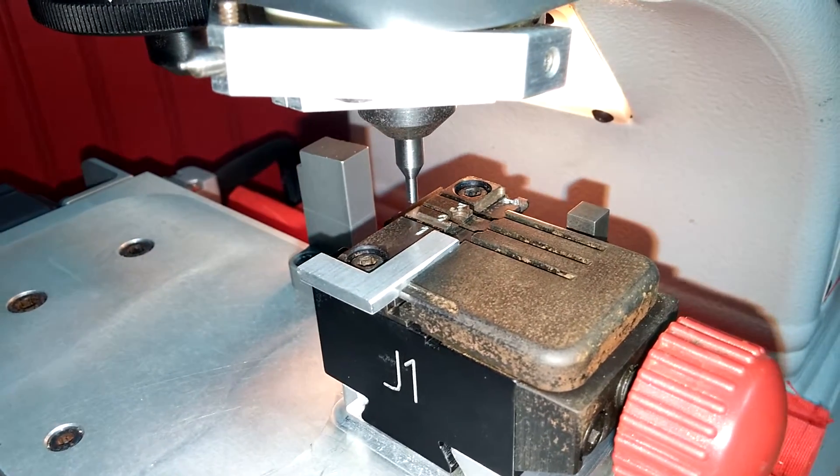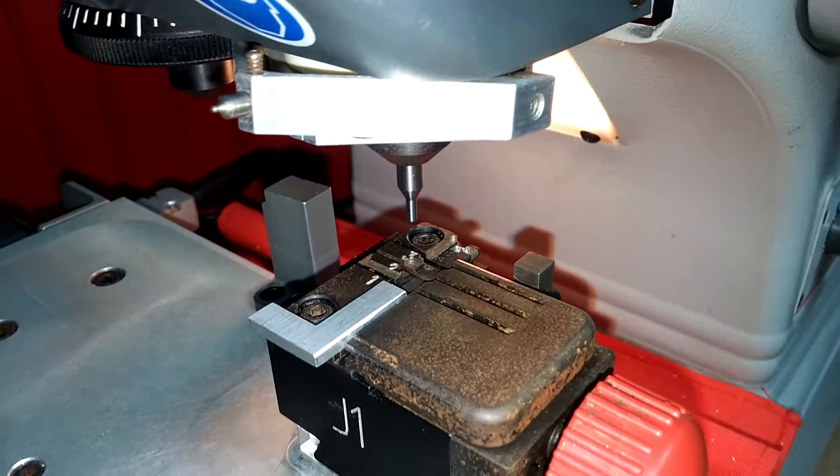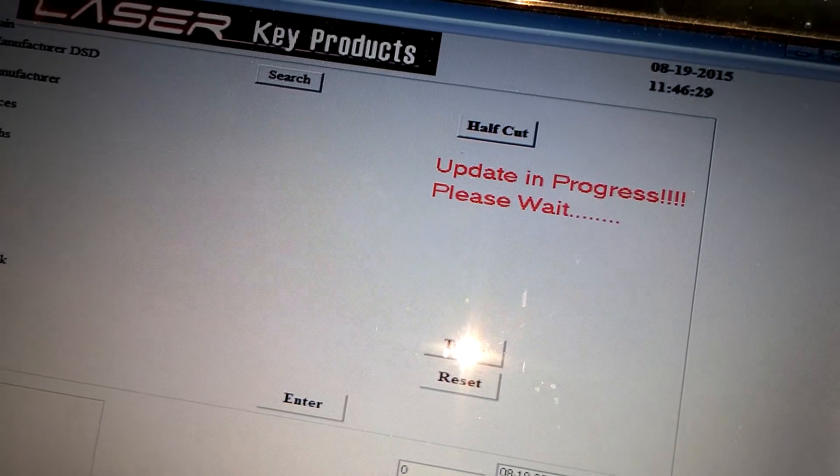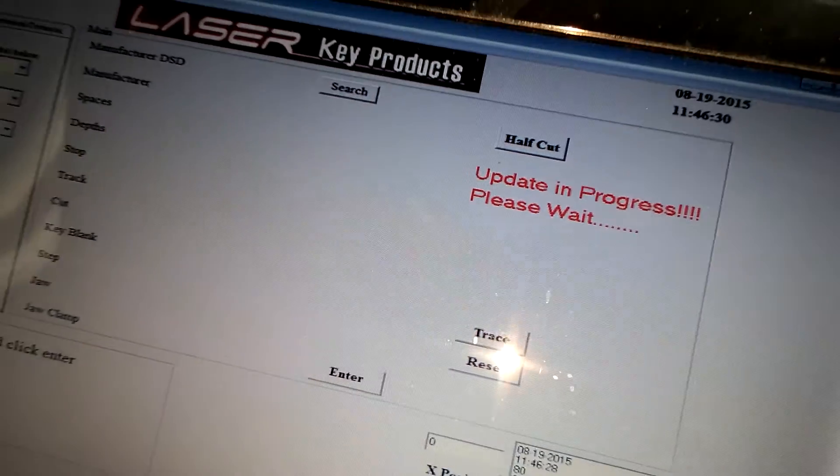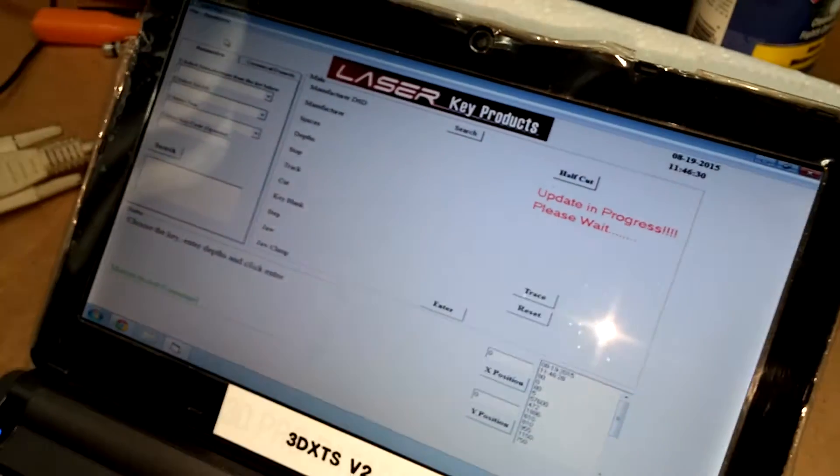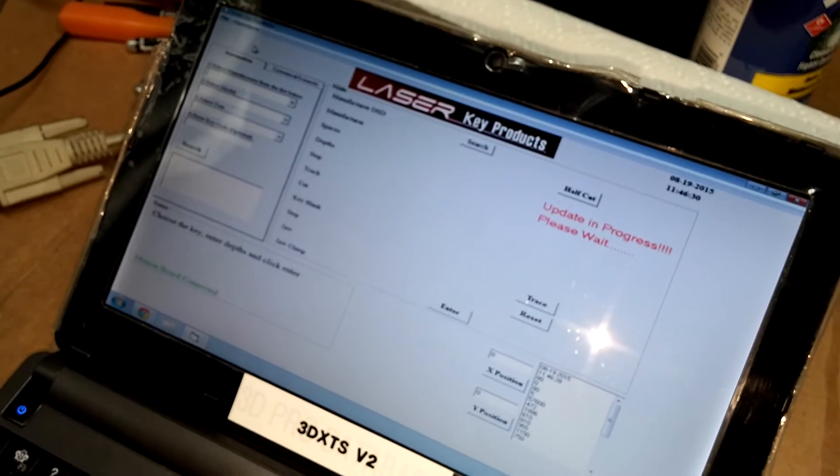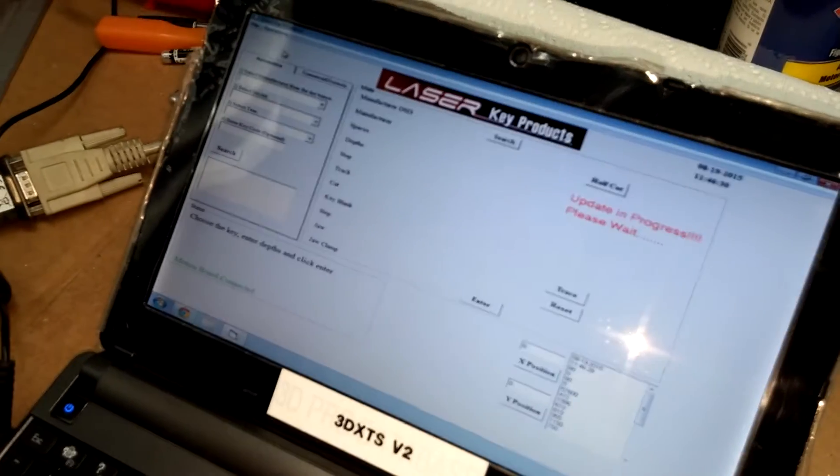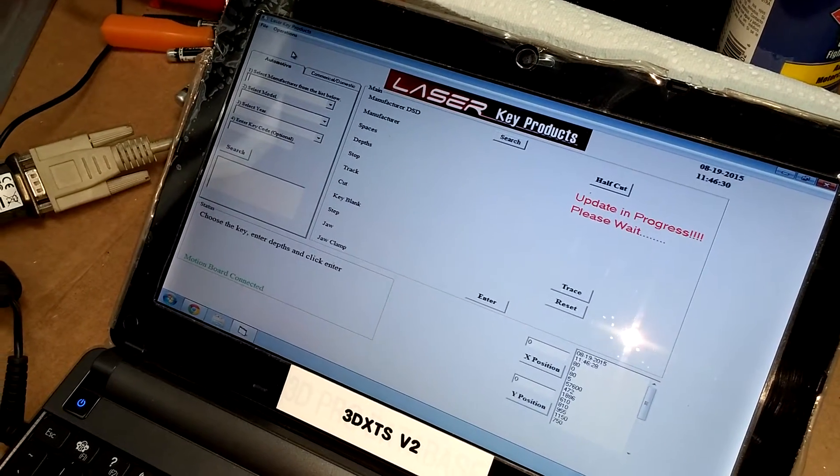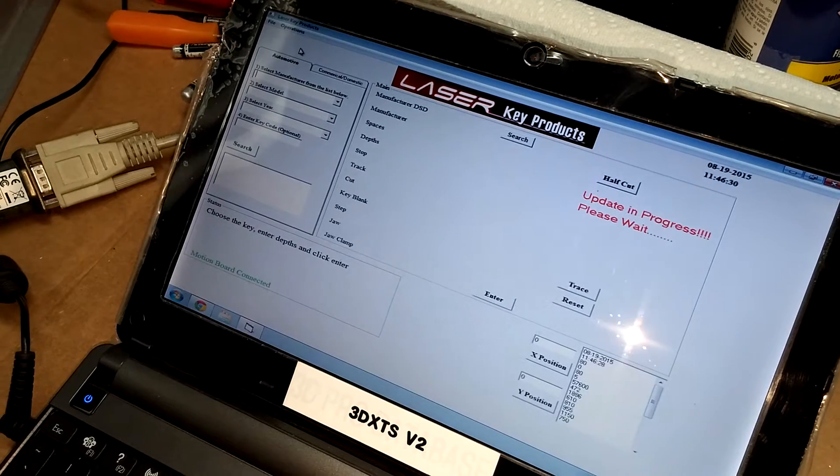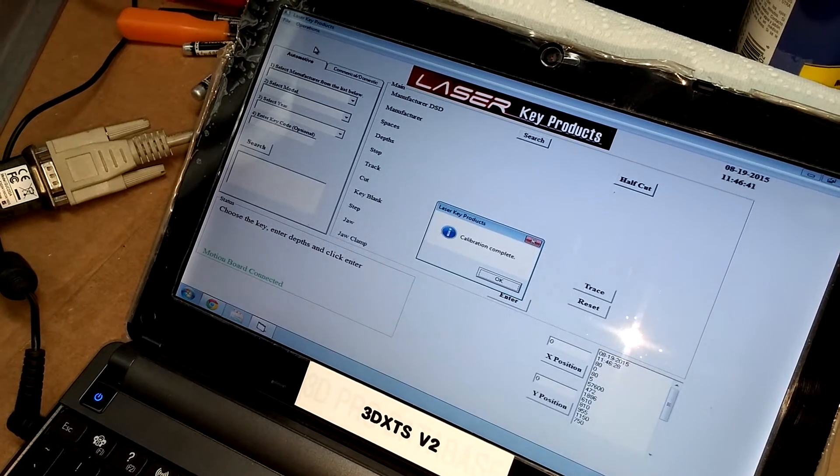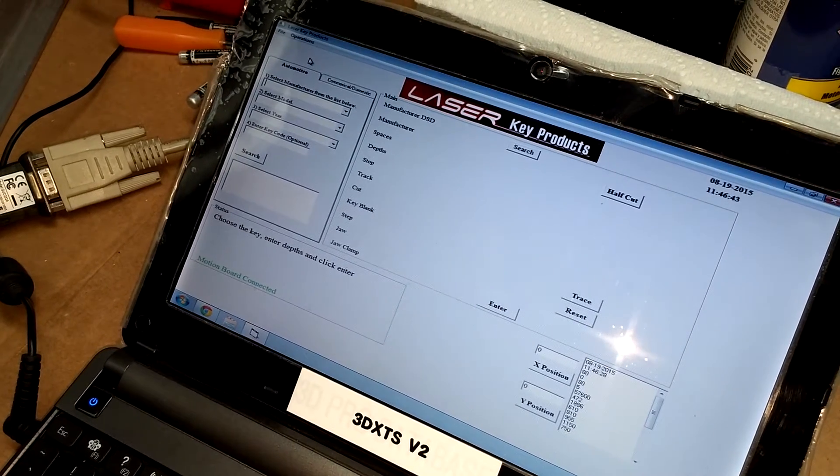And then the screen will say here a moment, update in progress. Please wait. Do not touch the machine or the computer during this process. Don't touch anything at all. So it says update complete. There's one moment here and it should appear after it locks these into the computer. Calibration complete. We can now click OK.